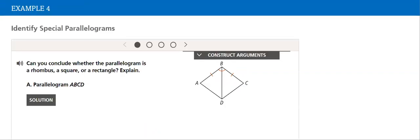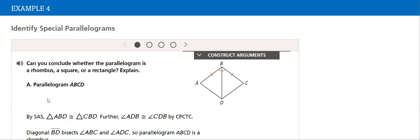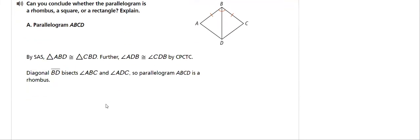Now, we will identify special parallelograms in this part of the lesson. Like this example, can you conclude whether a parallelogram is a rhombus or a square or a rectangle?